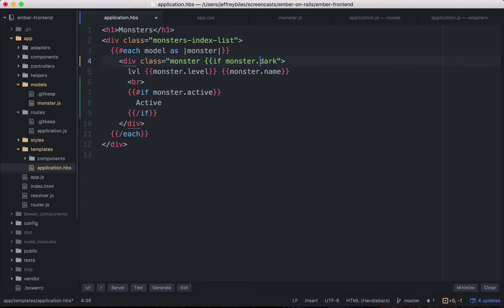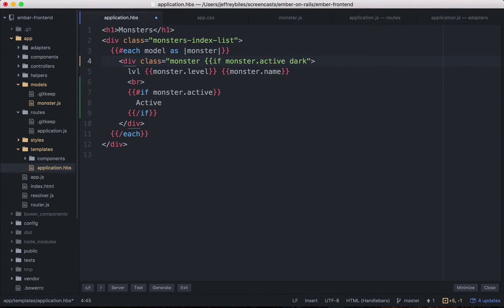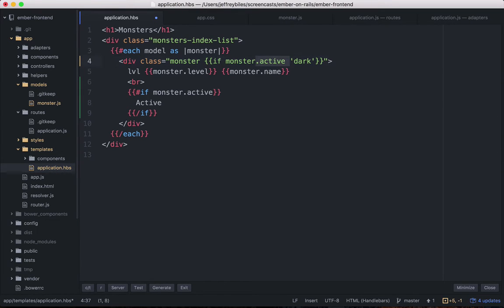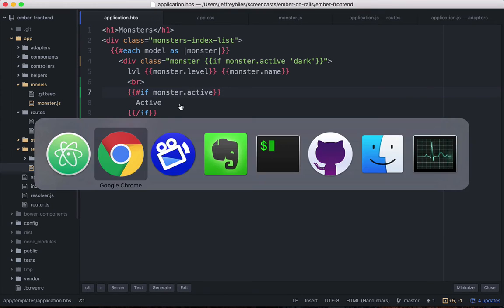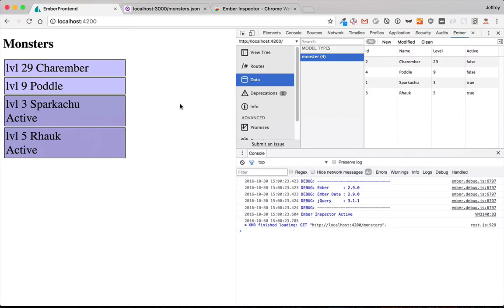So if the monster is active, and this is the non-block form of the if statement. So if the monster is active, then it will apply the dark CSS class to that div. And you can see that these two are darkened.